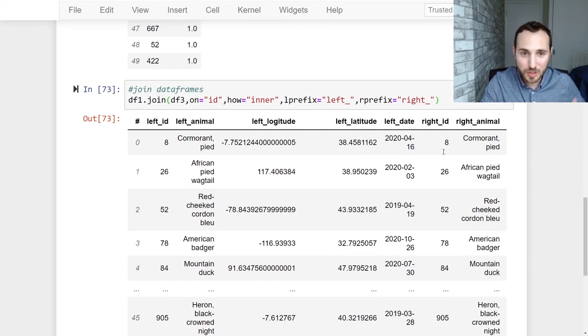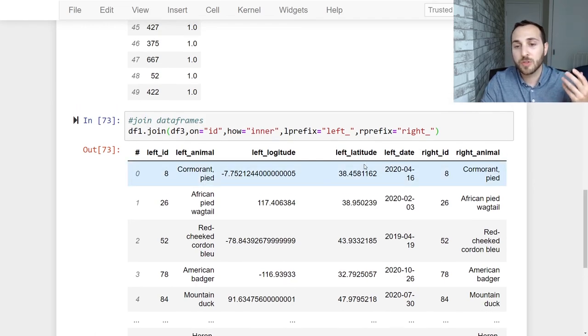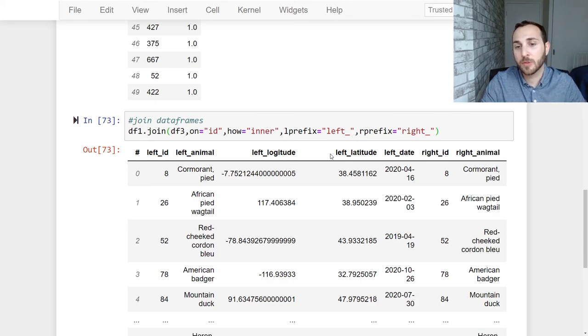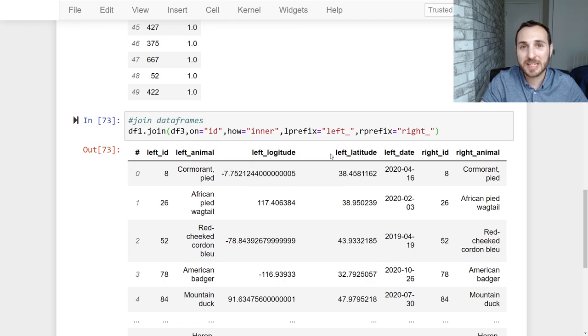We've successfully joined our data together based on the common attributes and we're even able to join our data set when we had duplicate columns coming through. So I hope you found this video helpful and you now know how to join your data in a Vaex data frame.